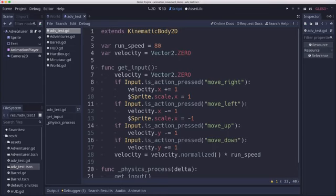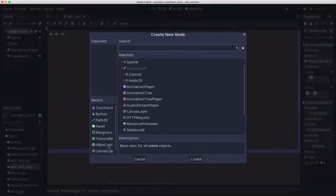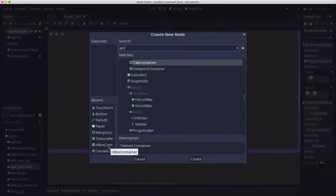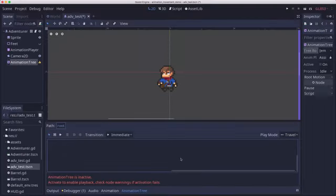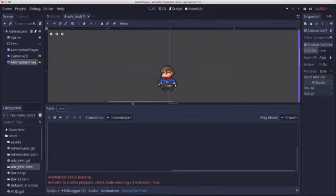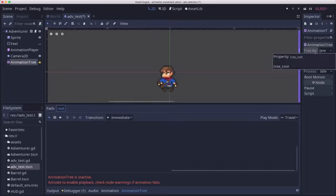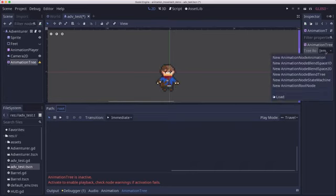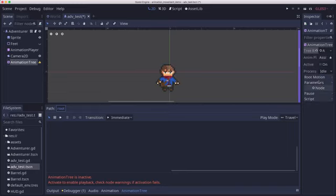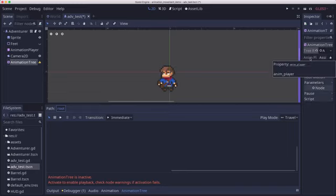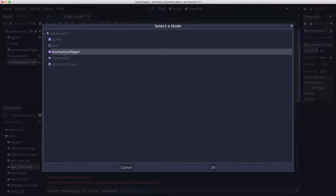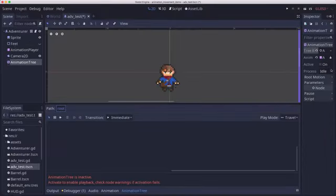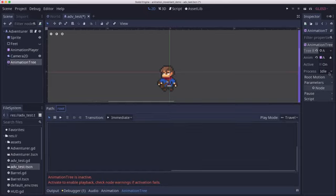So assuming you have all that, you're going to want to add an animation tree. And in this animation tree, we're going to go over here to the tree root. We're going to select a new animation node state machine. And then for the animation player property, we're going to click assign and choose our animation player node so that it will be able to pull all the animations from that node.